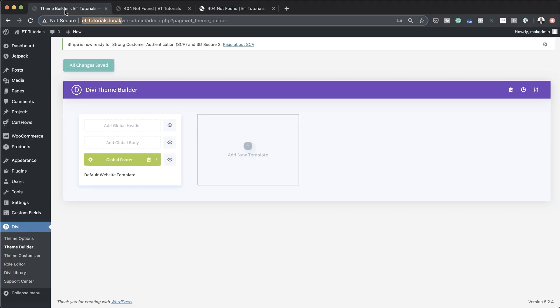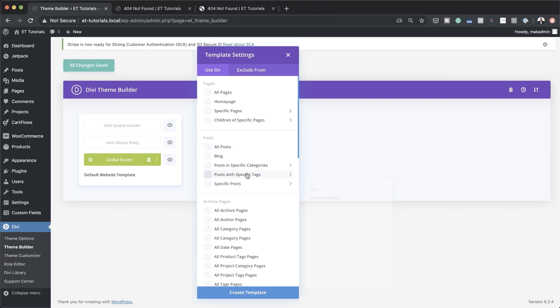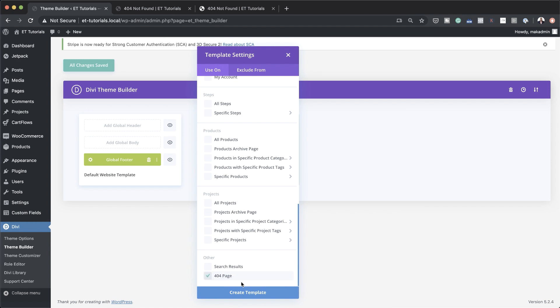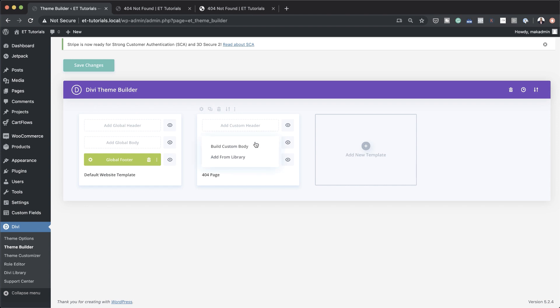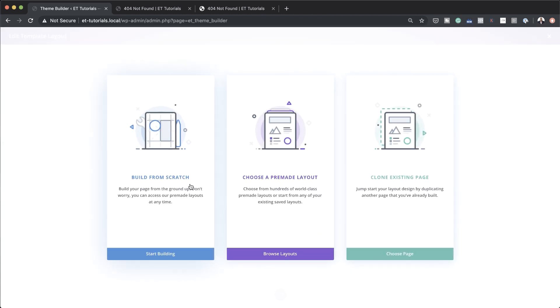But now, with the theme builder, we can actually go in and customize our page and make sure that people visit this page when they land on our website. So now we're going to click on this plus button, scroll all the way down, and choose 404 page, then click on create template. This is our template right here. It has a default footer, so I'm going to delete that because I don't need the footer on this 404 page. Next, we're going to come over here to add custom body — this is where our main design is going to be. Click on build custom body and we'll build our design from scratch. Let's go ahead and select one column.